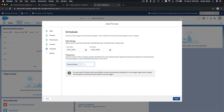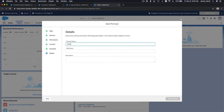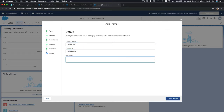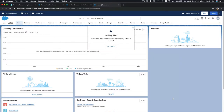I'll set it to show one time only — just a reminder for today. For the prompt name: 'Holiday Alert — Alert everyone when there is a holiday and the office is closed.' Click Save and Preview — boom! Holiday Alert appears at the top: 'Remember that Monday is Remembrance Day, office is closed.' That's how it's going to look — pretty cool!